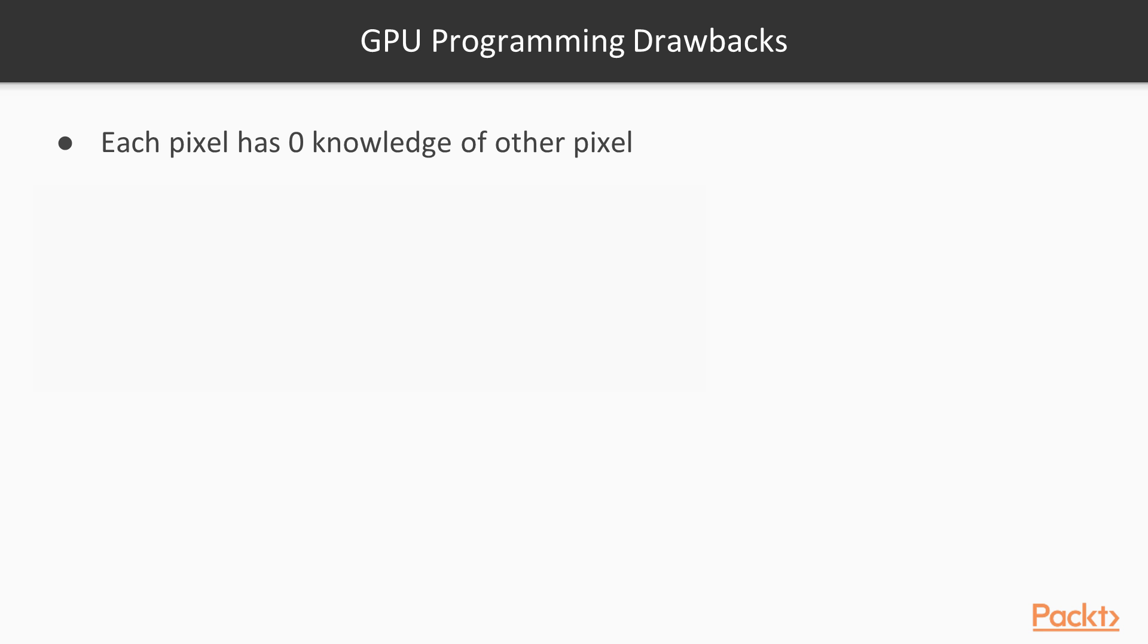One challenge is that each pixel has zero knowledge of other pixels, so the code you create will be somewhat limited. It won't be able to interact with results happening in parallel, like we can do in the WebWorker API by sending messages.